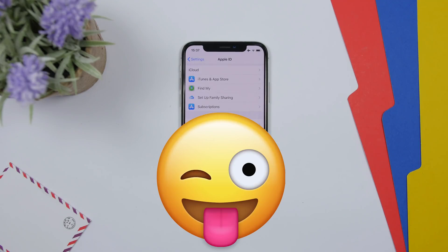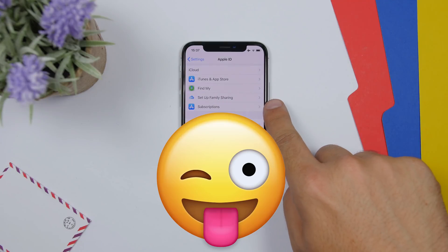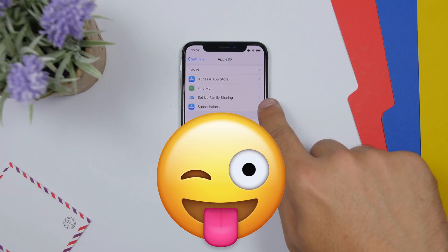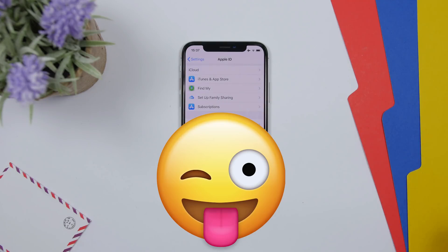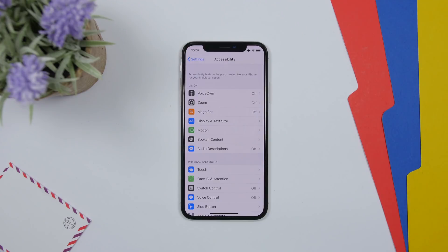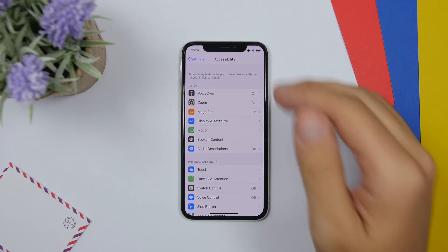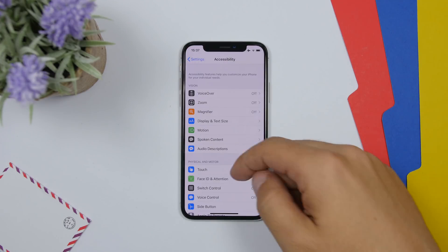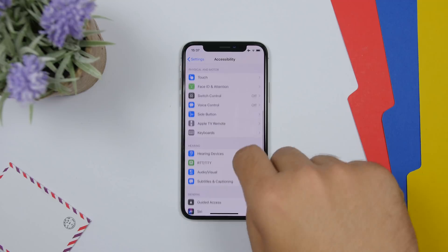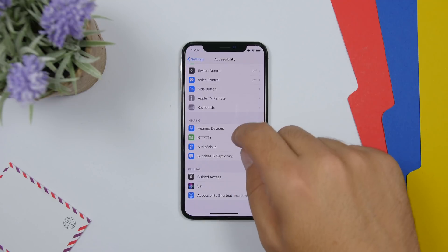If you go to Settings and then your Apple ID, you will now find a new Subscriptions section. This wasn't there before — it has been added in Beta 2.